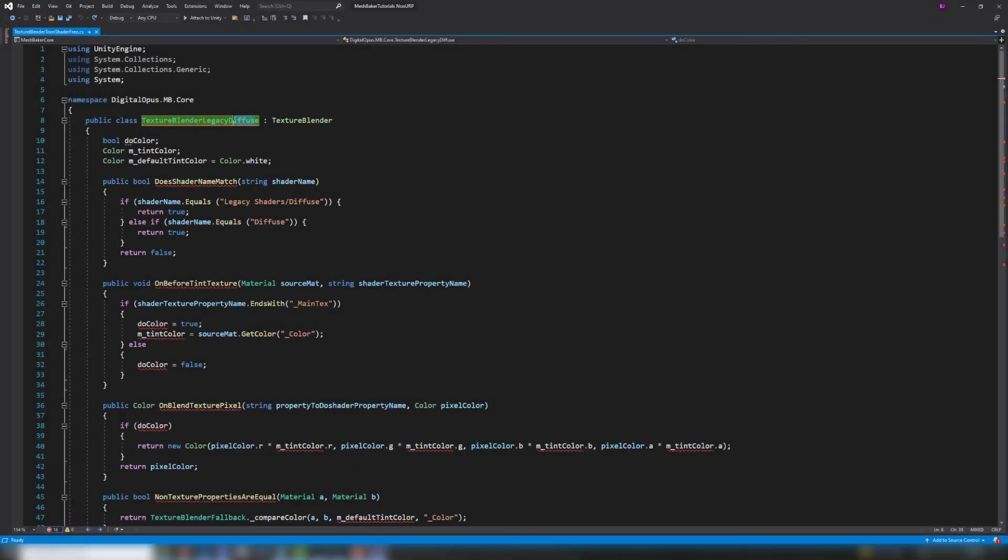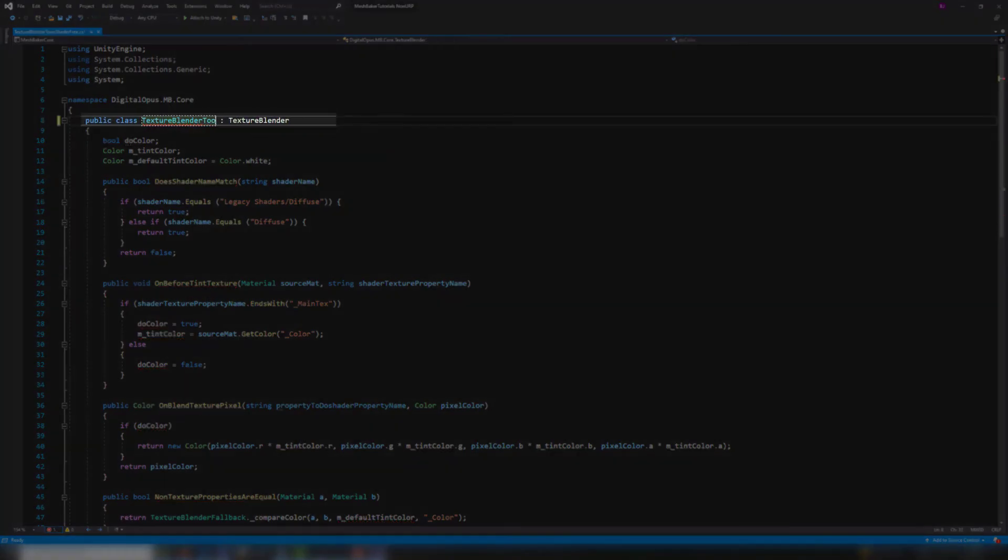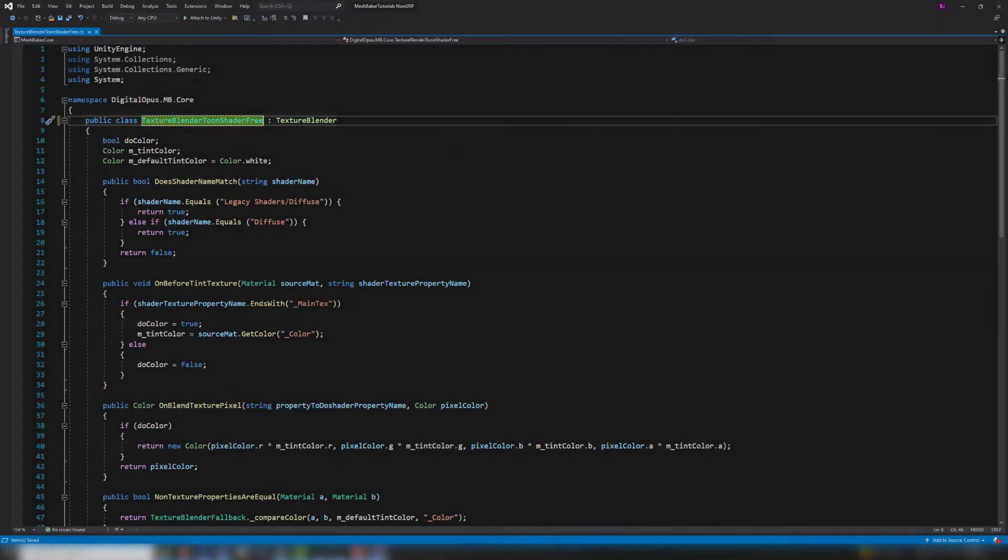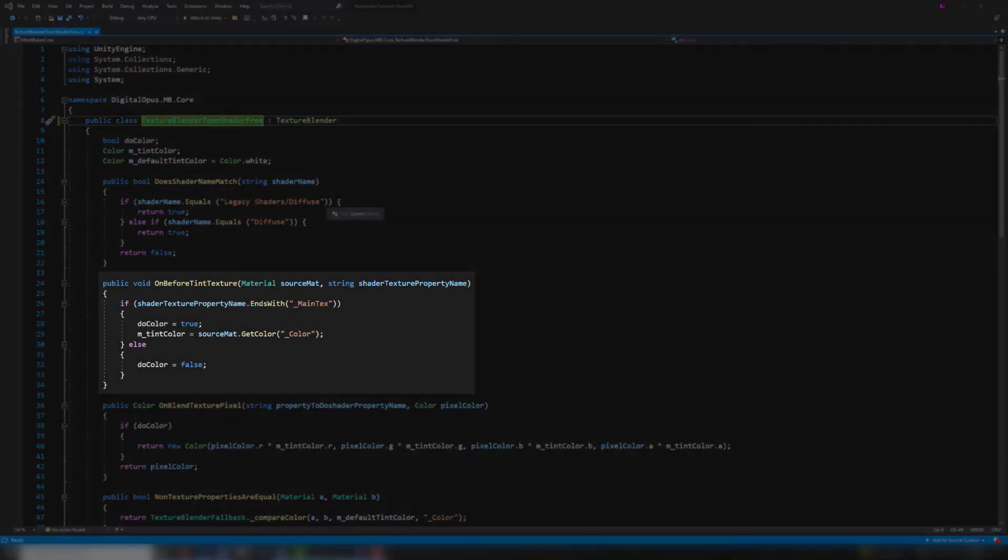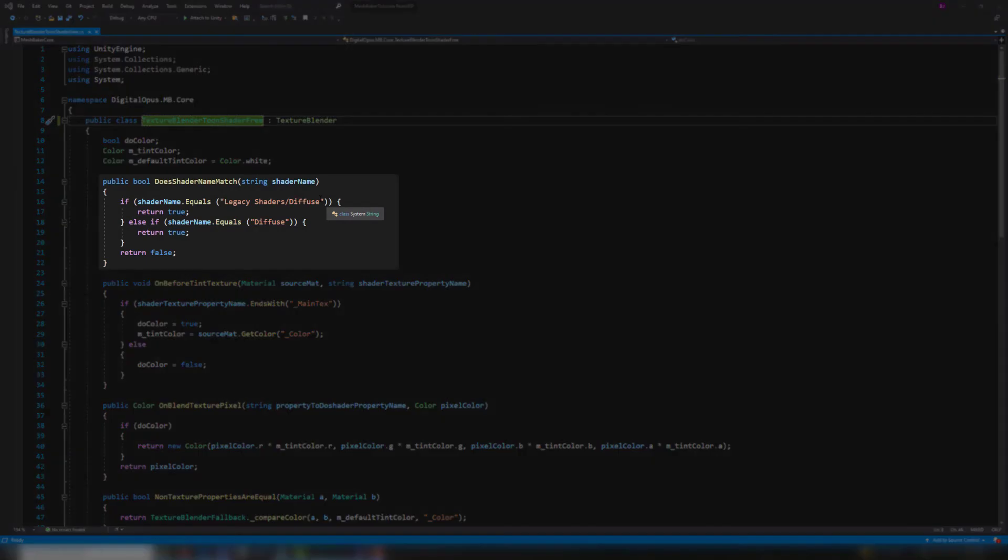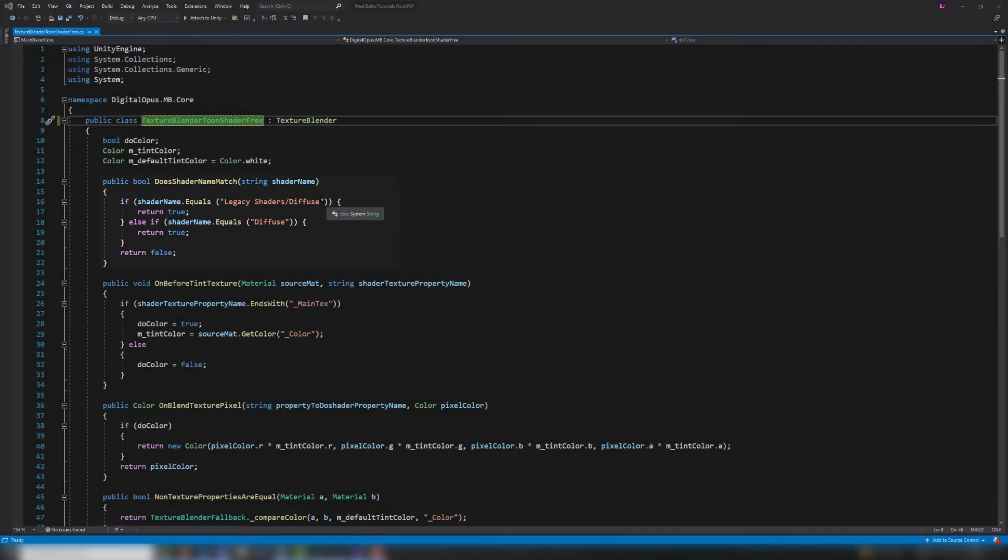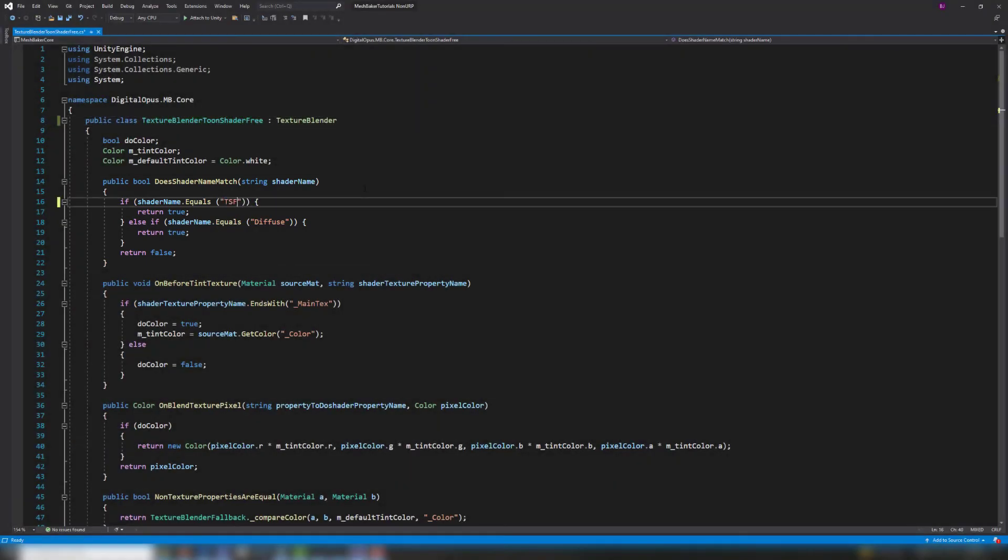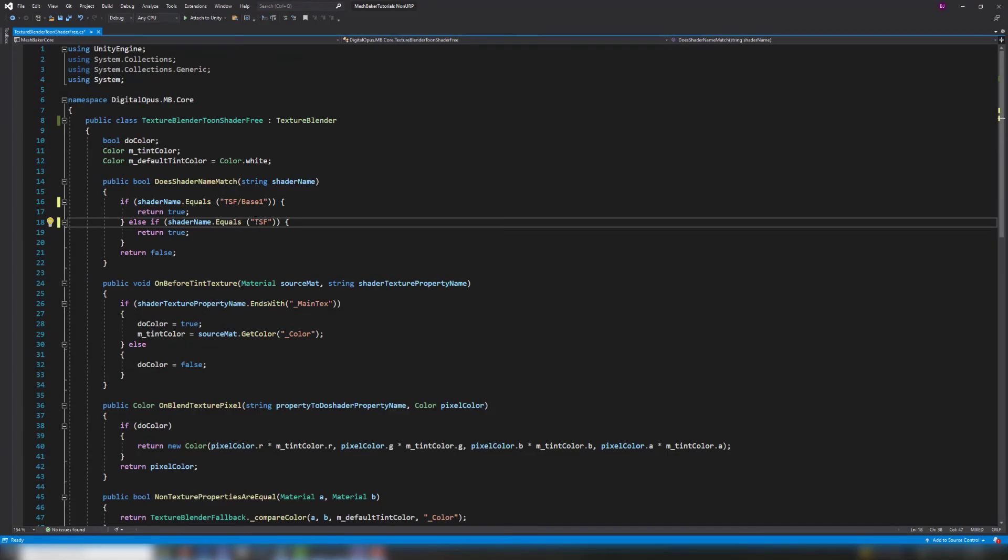If we open up the script, I first have to change the class name to match the renamed file. Since blending the color property is already handled, all I should have to change is the does shader name match method so that the texture baker uses this blender when it encounters a toon shader free material.